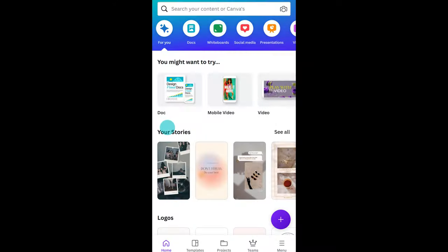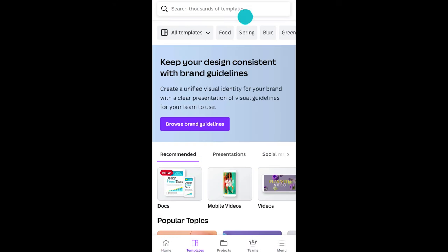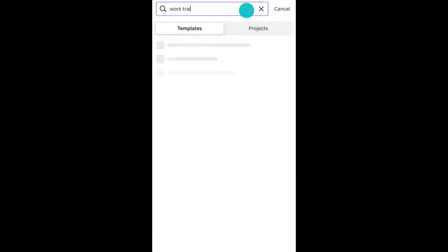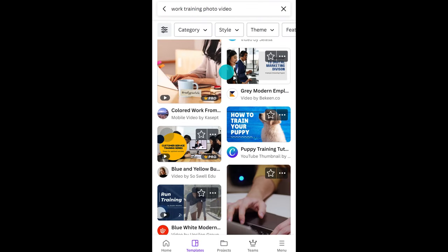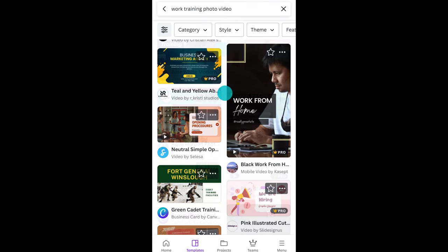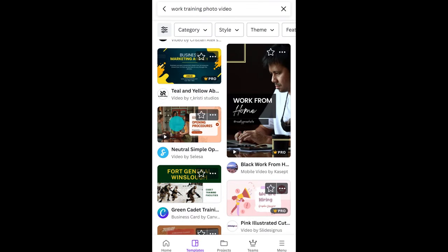What else could you use a photo video for? Oh, this is one that businesses need — safety videos. Start on the homepage and choose a template. Let's get something professional looking like this.